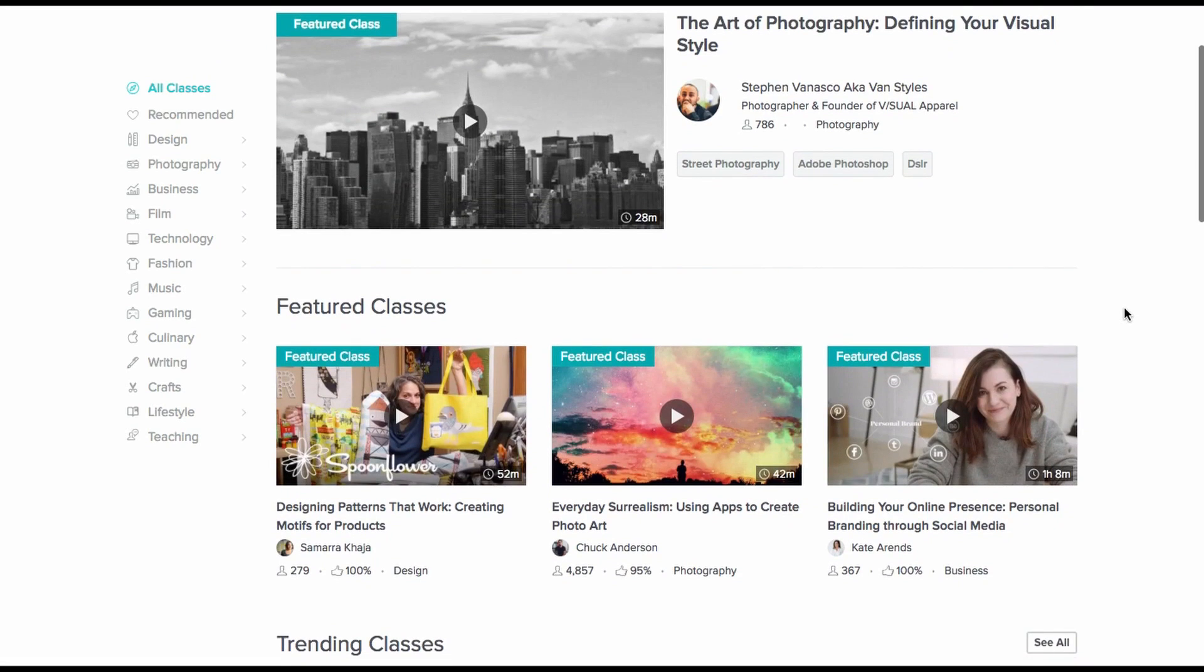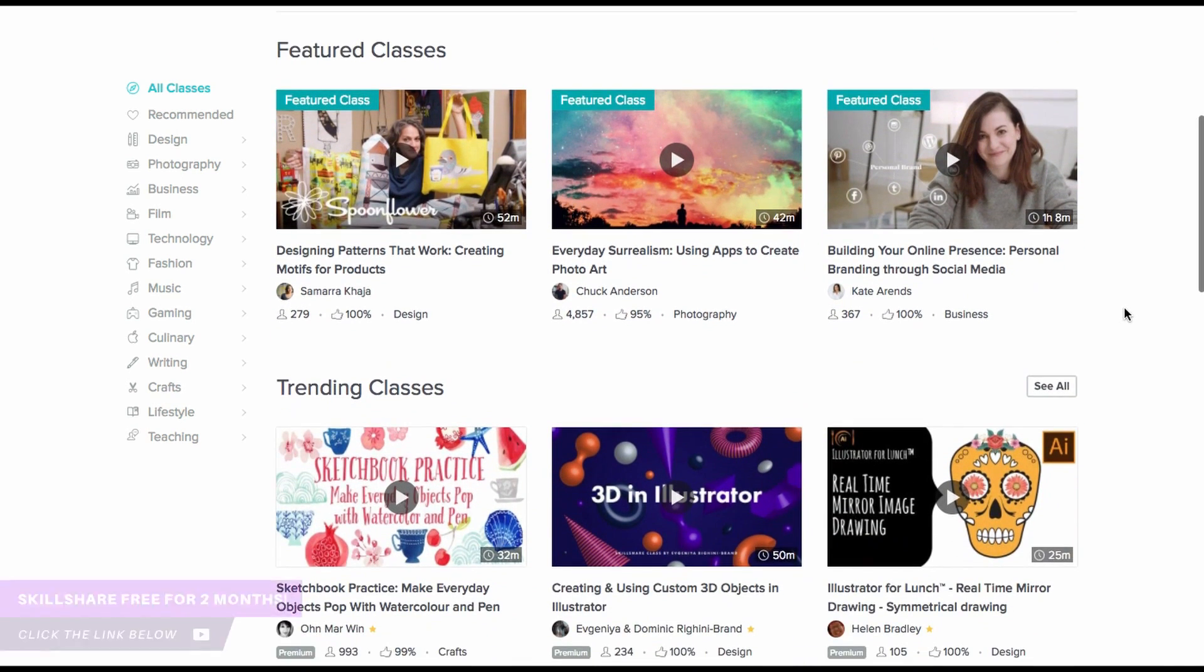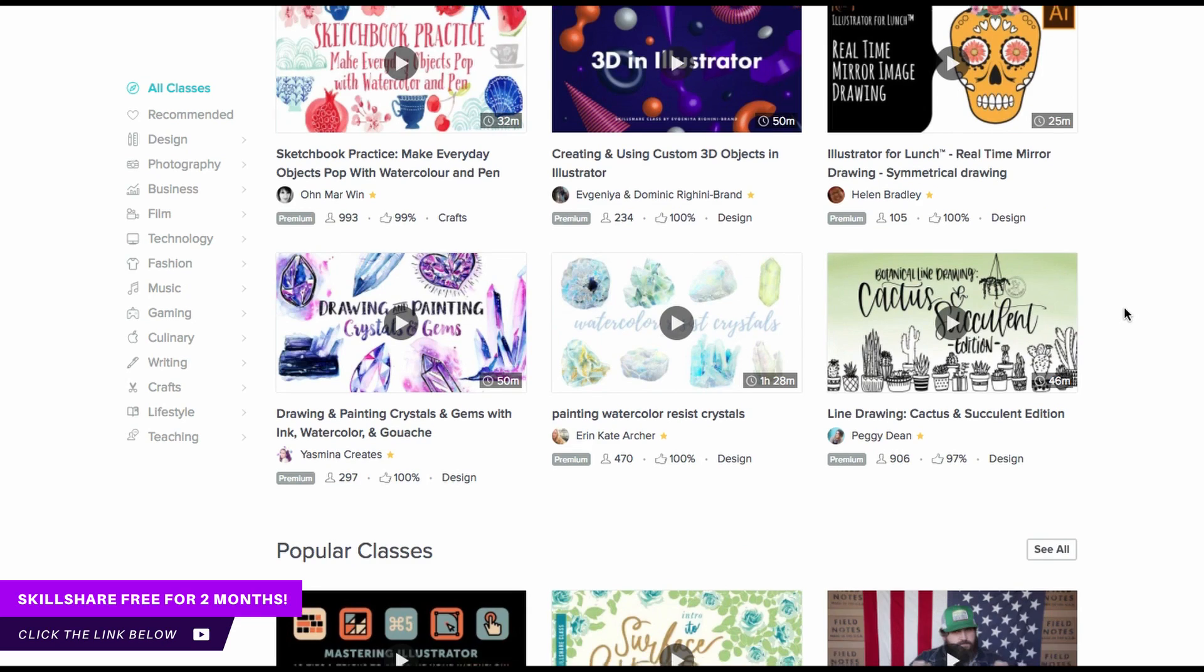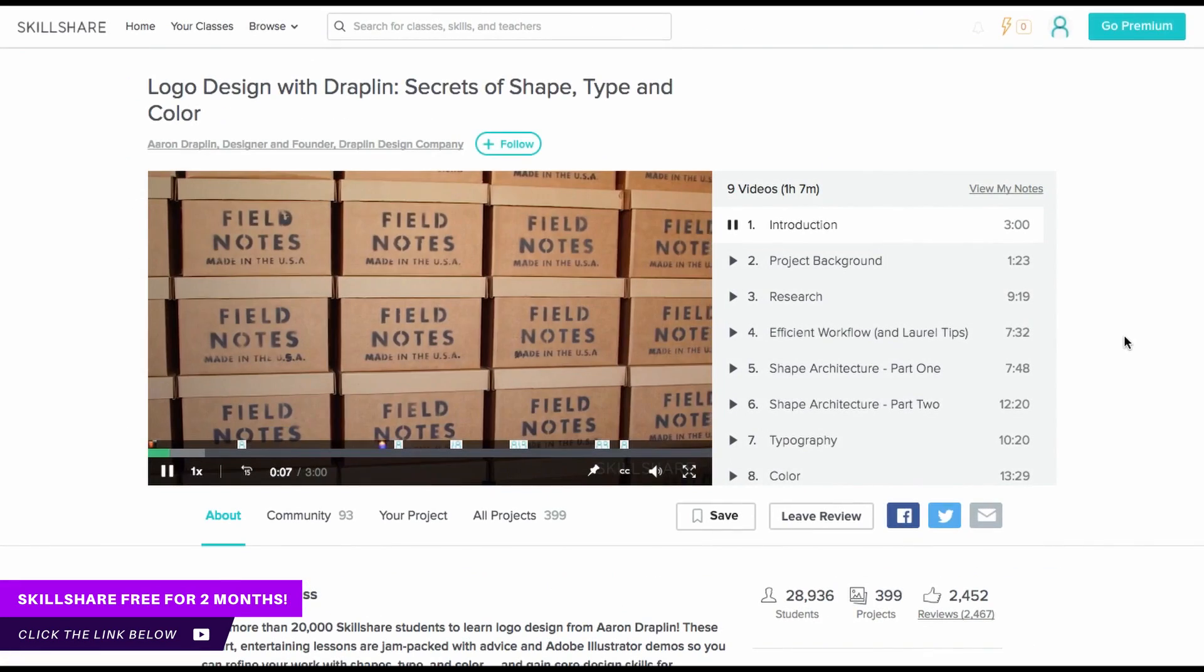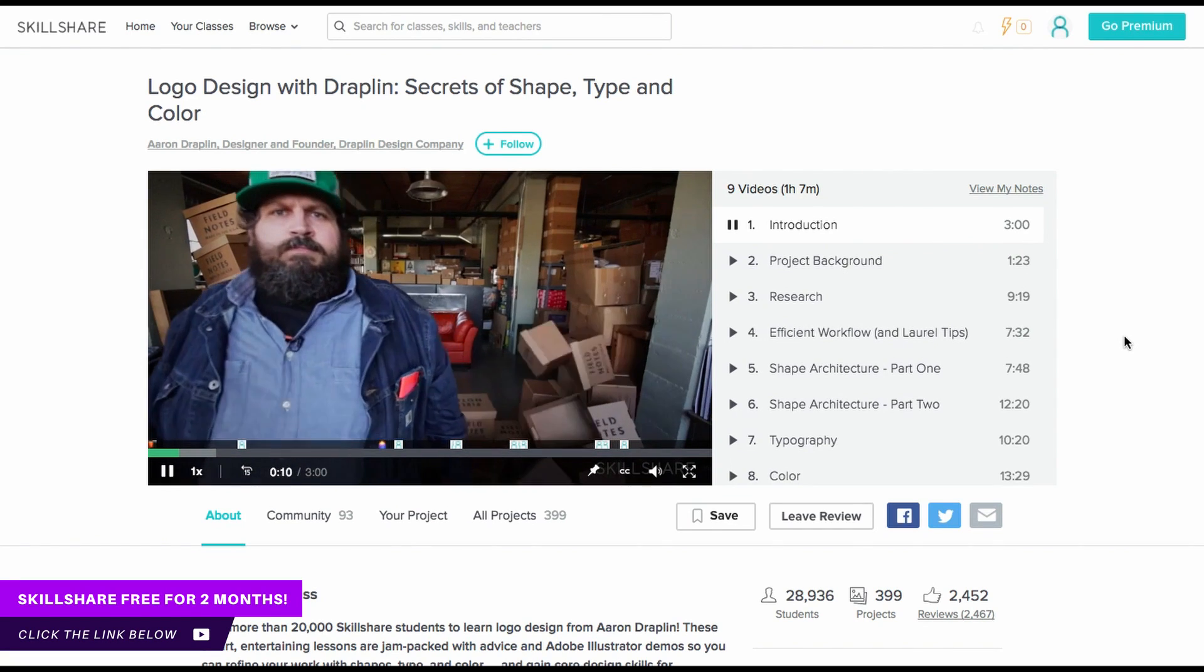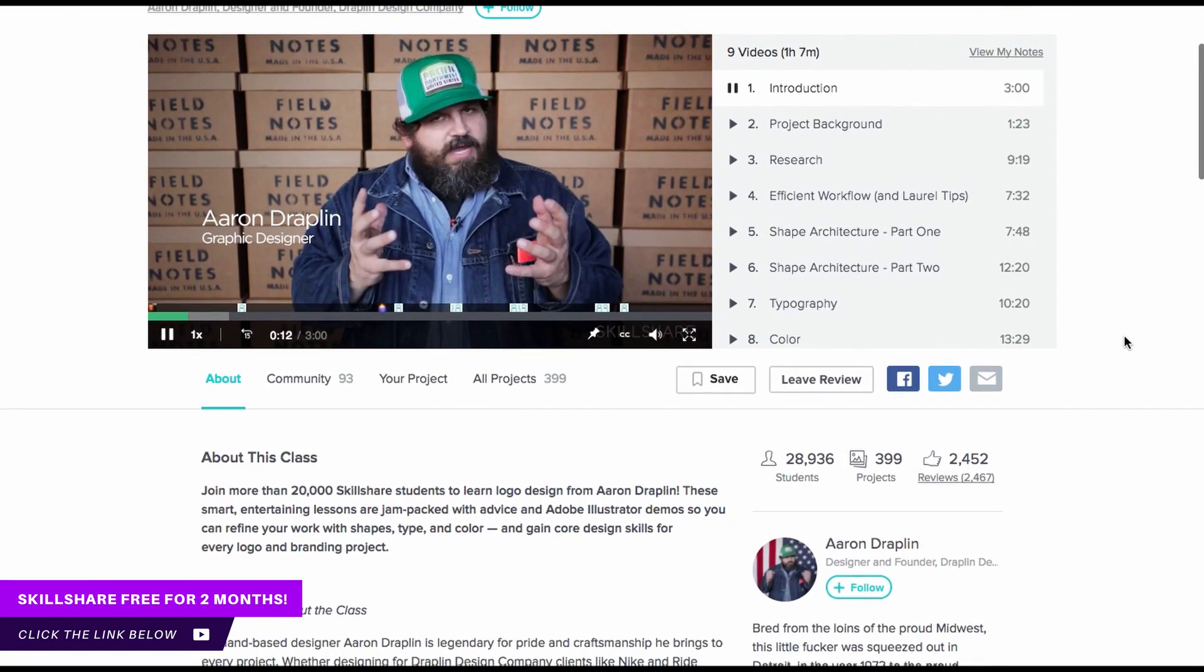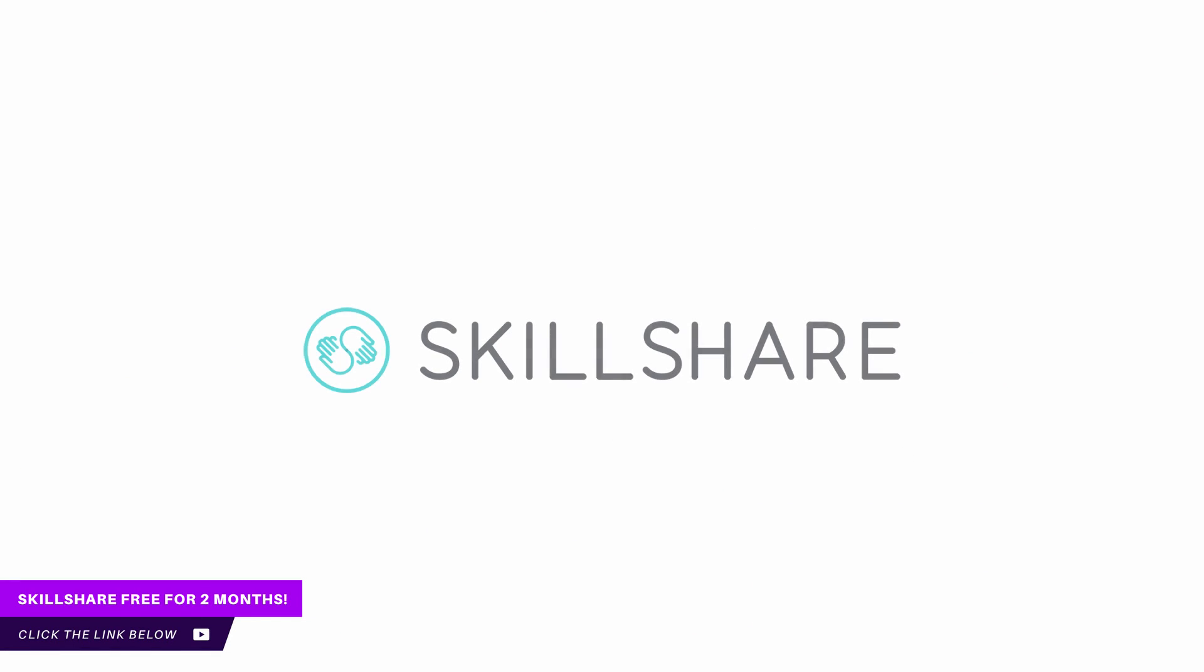So yeah, thanks again to Skillshare for sponsoring today's video. You can use their useful courses for two months totally for free if you use my link down in the description box below. Now this is going to allow you to have access to high-end classes and tutorials made by successful and professional people in their relative fields. So do be sure to check out Skillshare link down below and learn some new techniques and some new skills today.